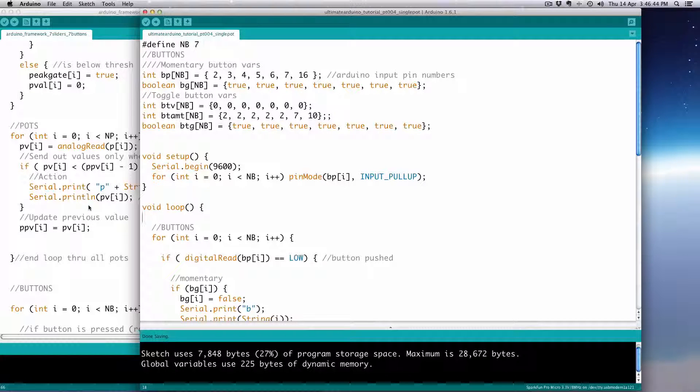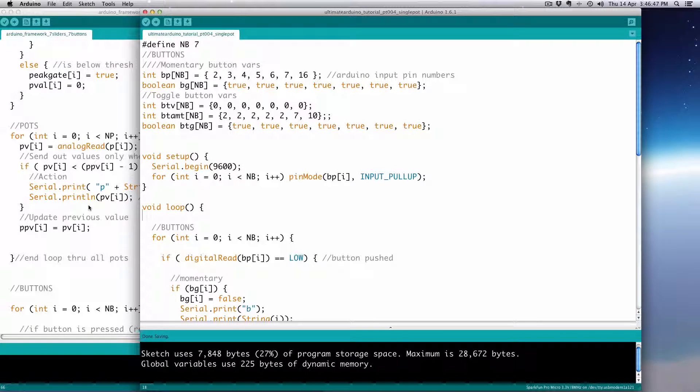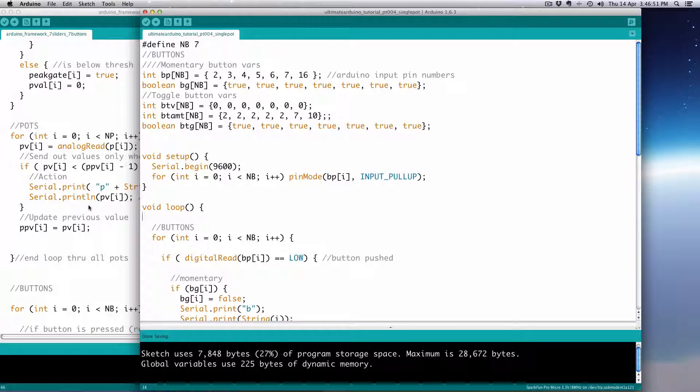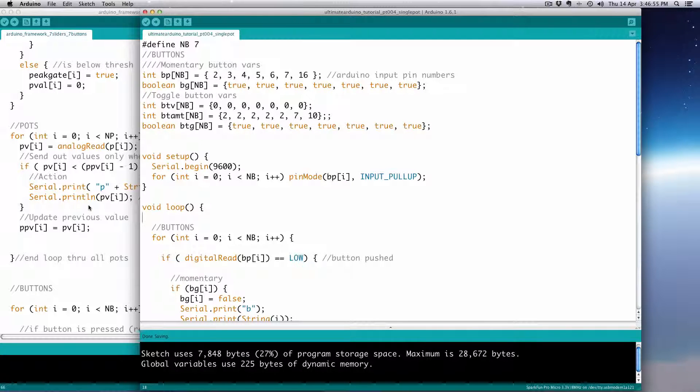Hi and welcome. This is part four of the Ultimate Arduino Tutorial. The last three tutorials we built a framework to use buttons in our Arduino inputs.